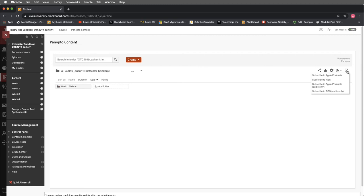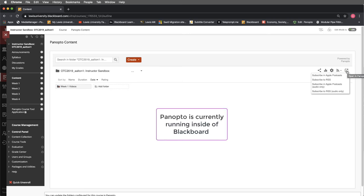And lastly, I want to direct your attention to this square with an arrow pointing towards the upper right. This is open in Panopto. And what's going on here essentially is we are using Panopto as a tool that is working inside of Blackboard right now.